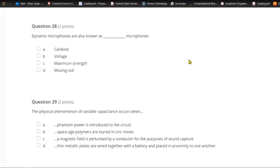Question twenty-eight: Dynamic microphones are also known as what microphones? A) Cardioid. B) Voltage. C) Maximum strength. Or D) moving coil. Moving coil perfectly describes the phenomenon of electromagnetic induction — moving coil microphone is a synonym for dynamic microphone.